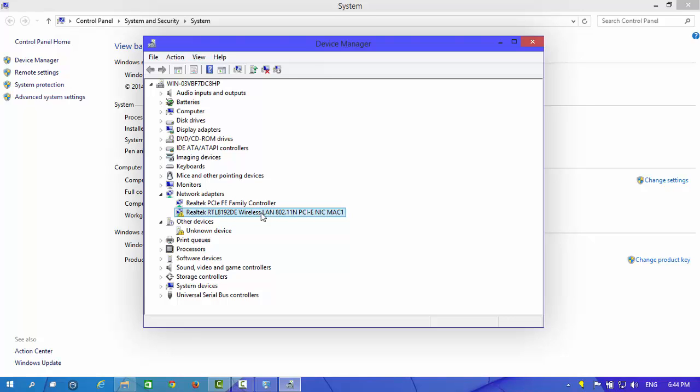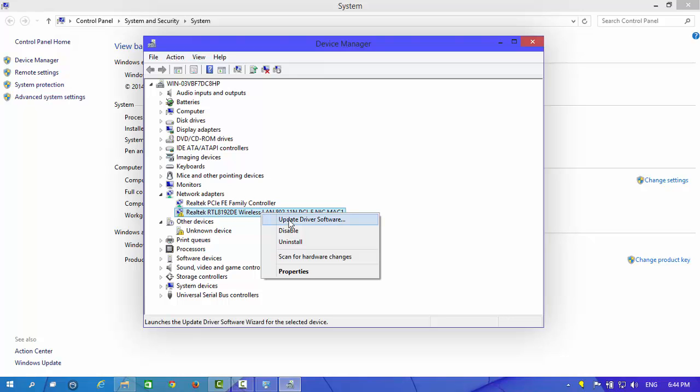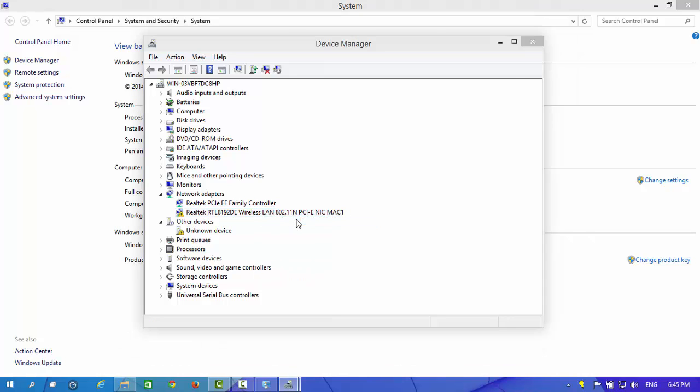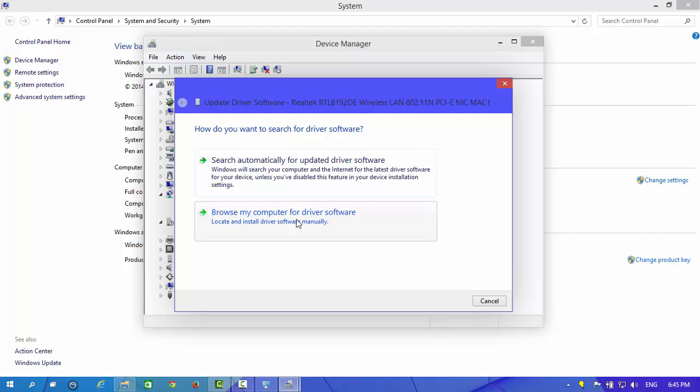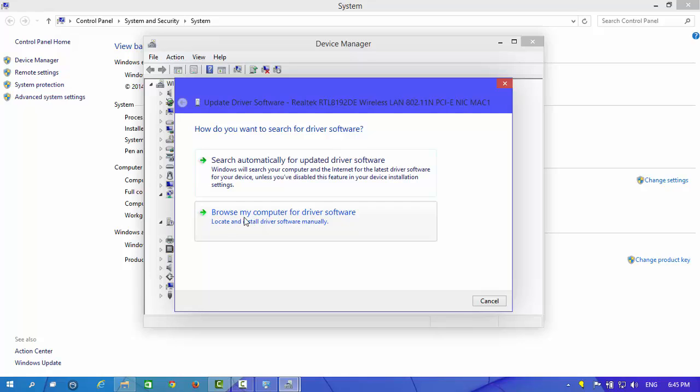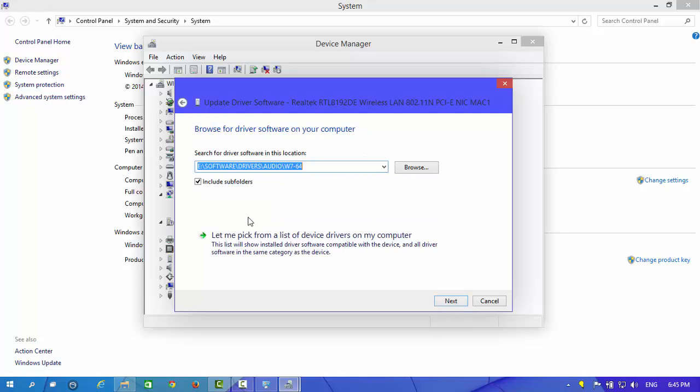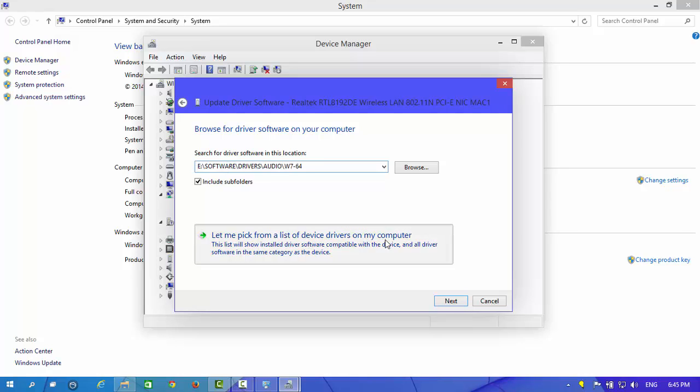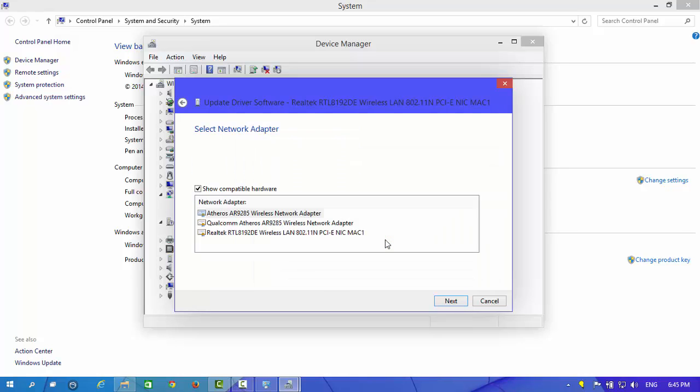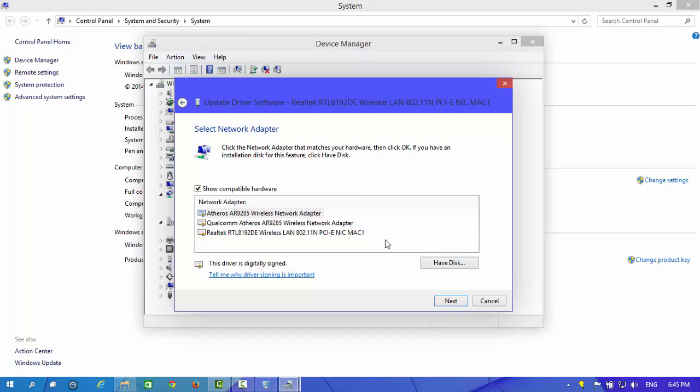We are going to update driver software. From here, browse my computer for driver software and let me pick from a list of device drivers on my computer.